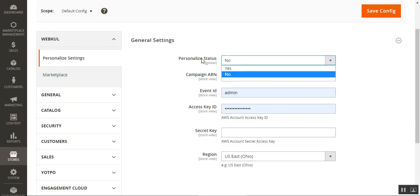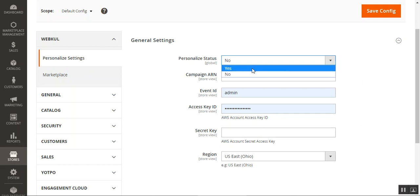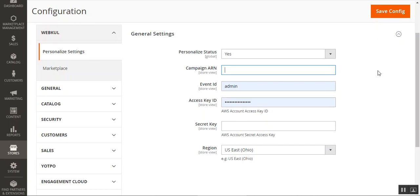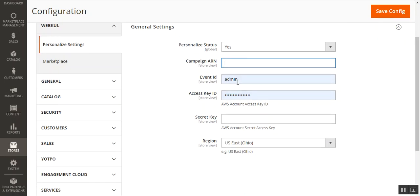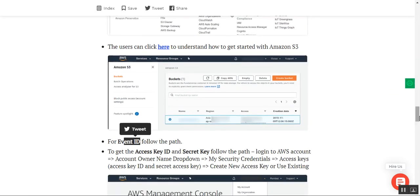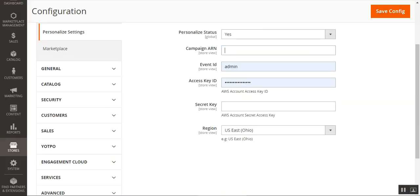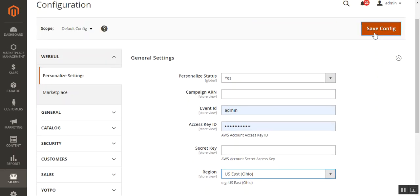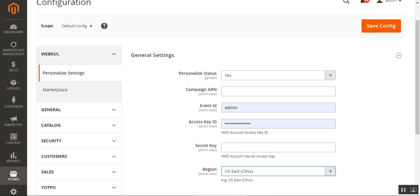Let's go through each option one by one. The first option is the Personalized Status — choosing Yes enables this at the website front end. Then you enter your Campaign ARN number obtained after registering at the AWS service. Next is your Event ID, followed by the Access Key and Secret Key. Lastly you need to choose the Region where you are using this plugin for AWS, and then tap Save Configuration.